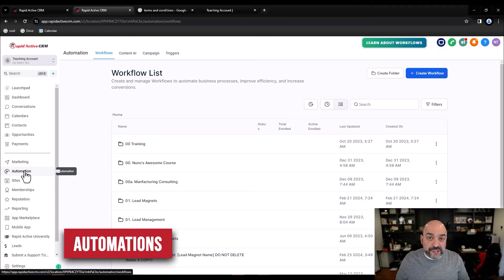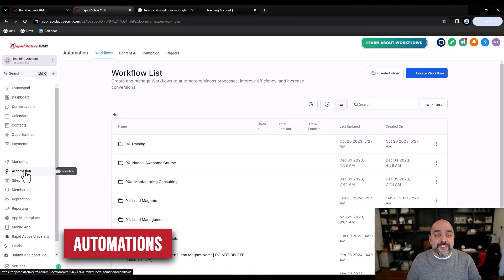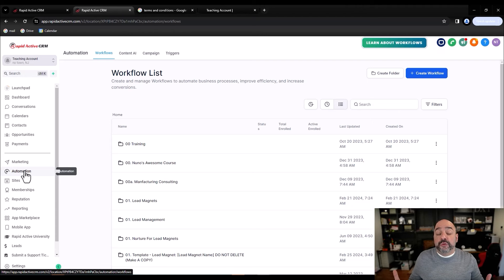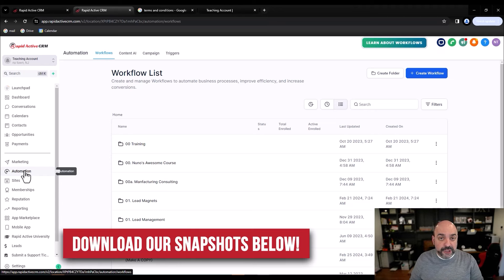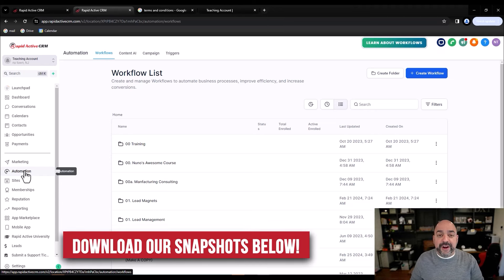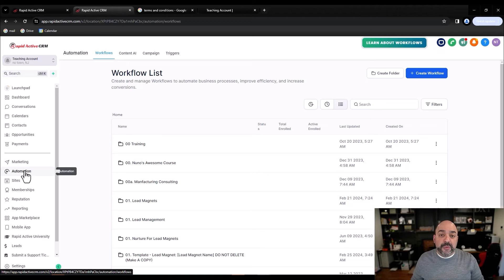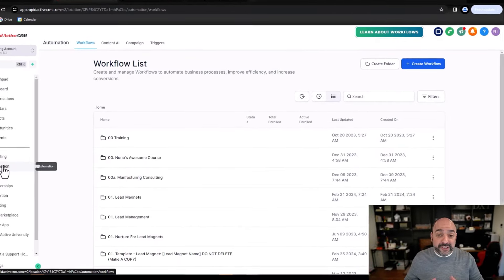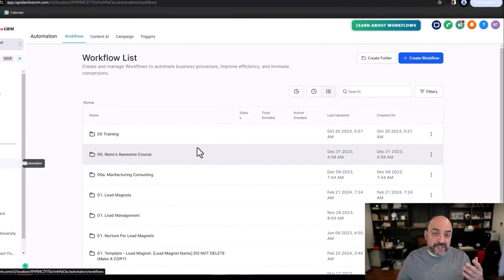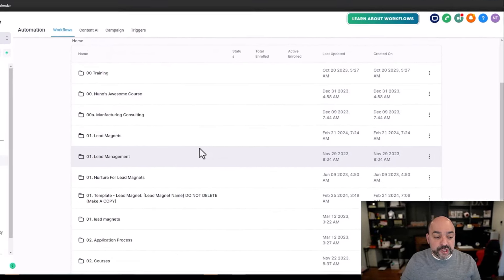Now we're going to go to the automations part — we want to make sure we have automations set that will make you compliant and give you really good text messaging best practices. If you downloaded our snapshot, they'll be included and we've labeled them C1 through C7. I'm not going to build these from scratch since they're already in the snapshot; I'm just going to guide you through what each one does.